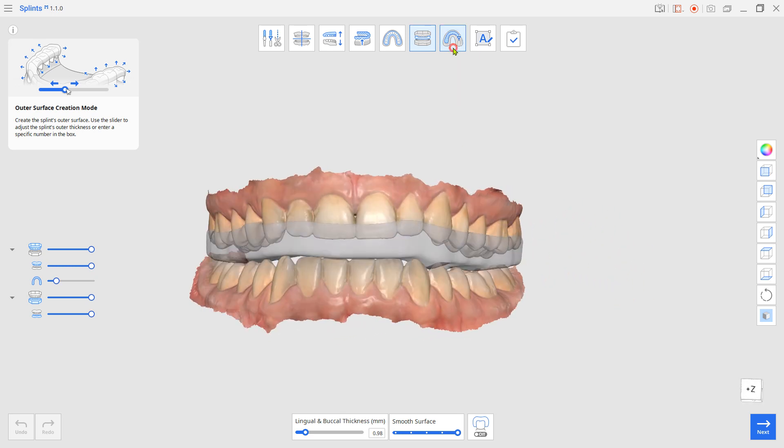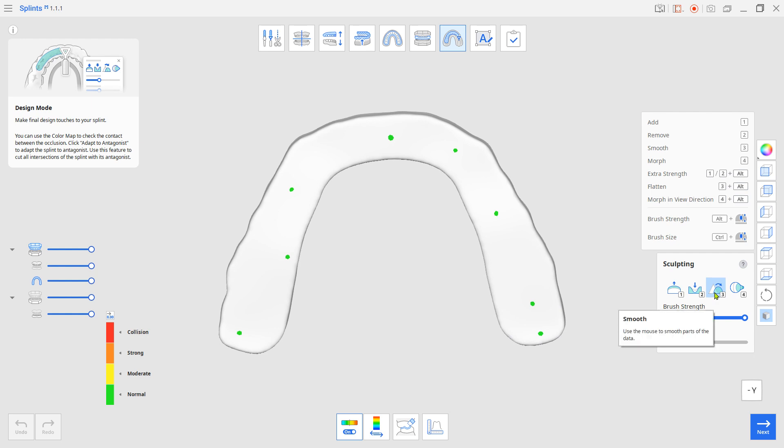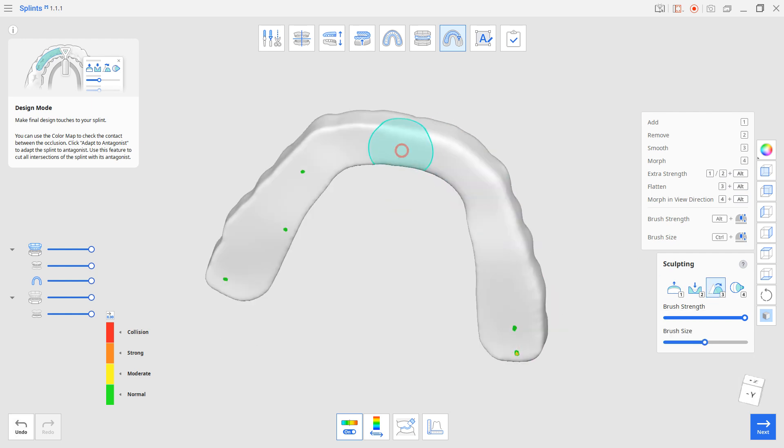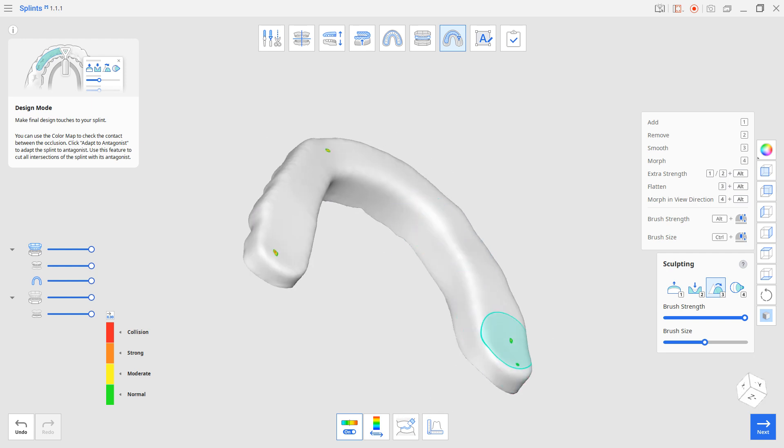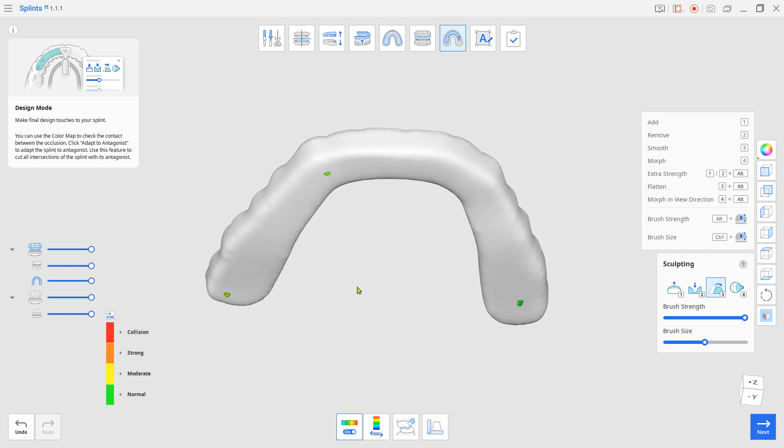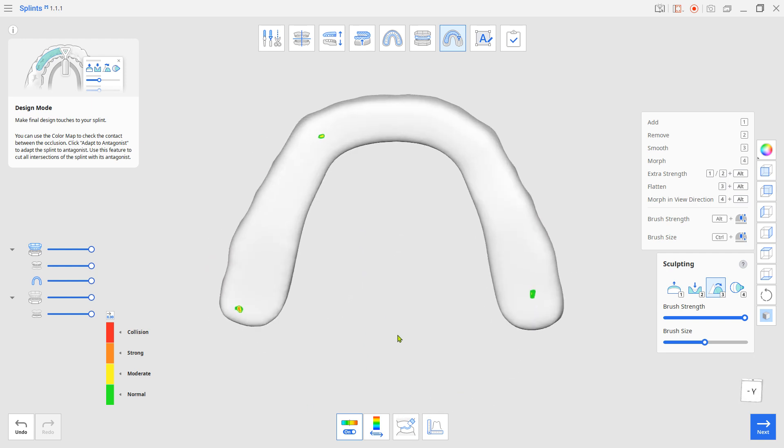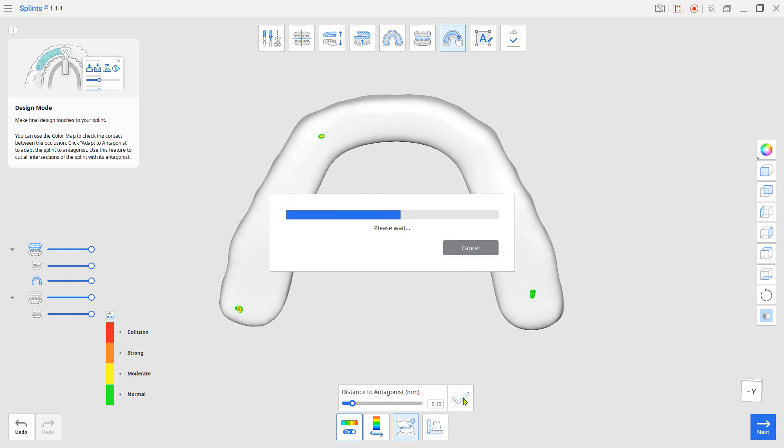In design mode, if you are willing to smooth out the angled edges, use the Sculpting Smooth tool to do so. And use Adapt to Antagonist to remove any occlusal contact spot.